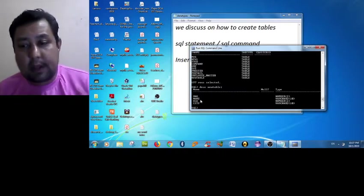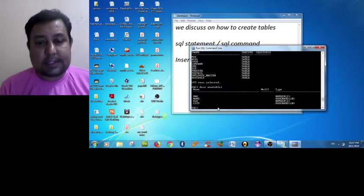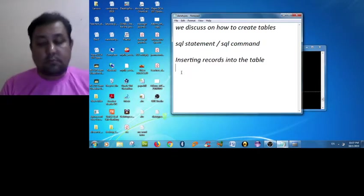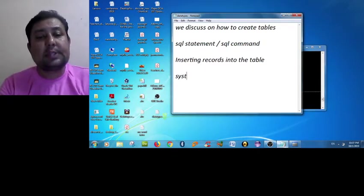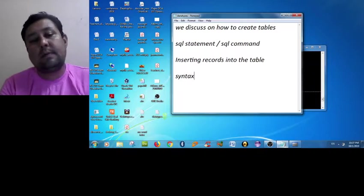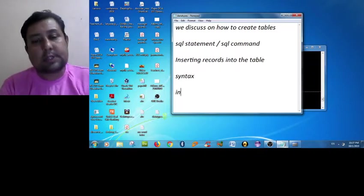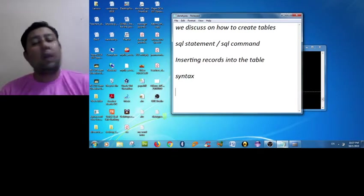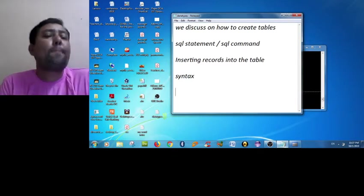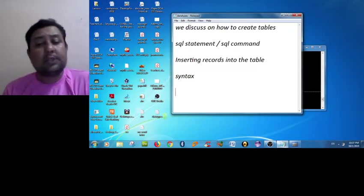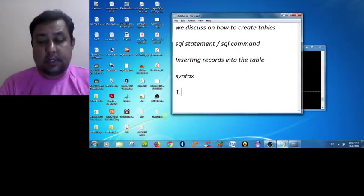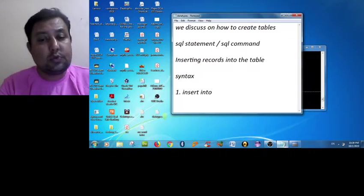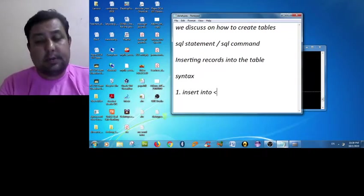So there are four fields we declared - roll number as a number 2, name, age and city. Now we first discuss the syntax of inserting records. There are two syntax - we only consider the first syntax here.